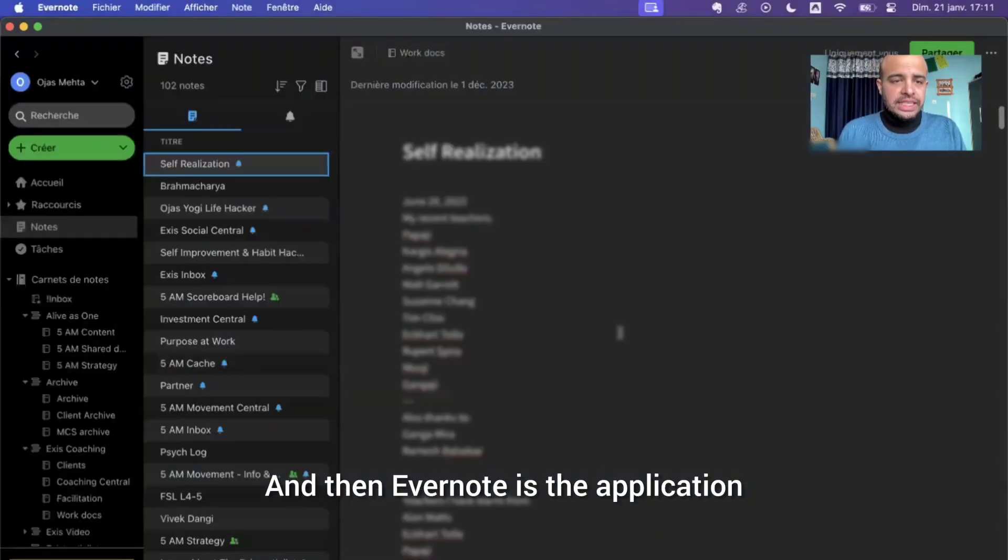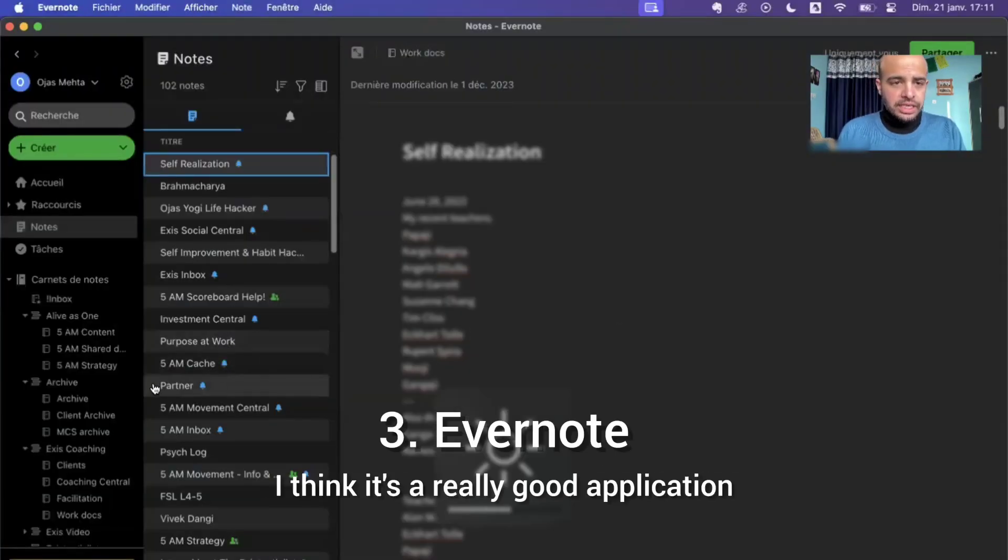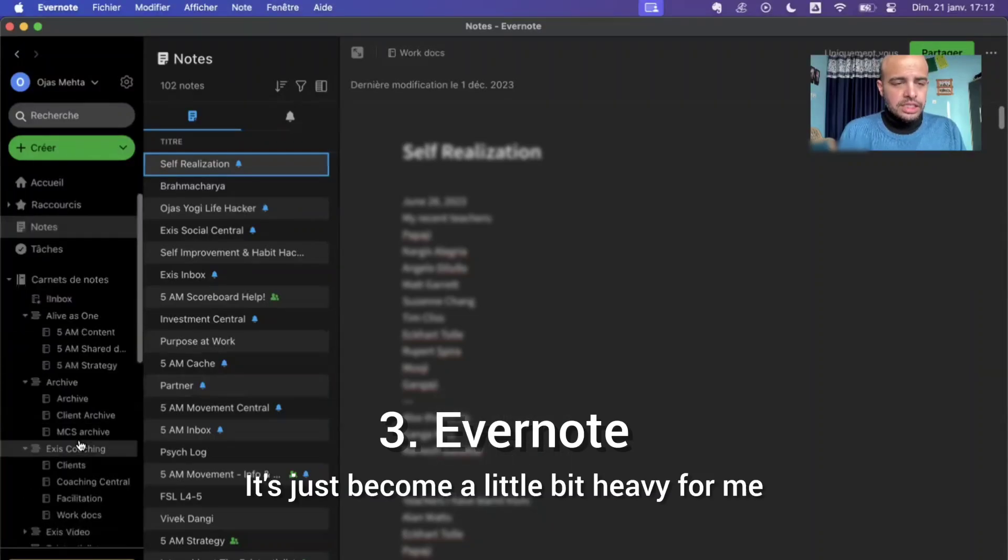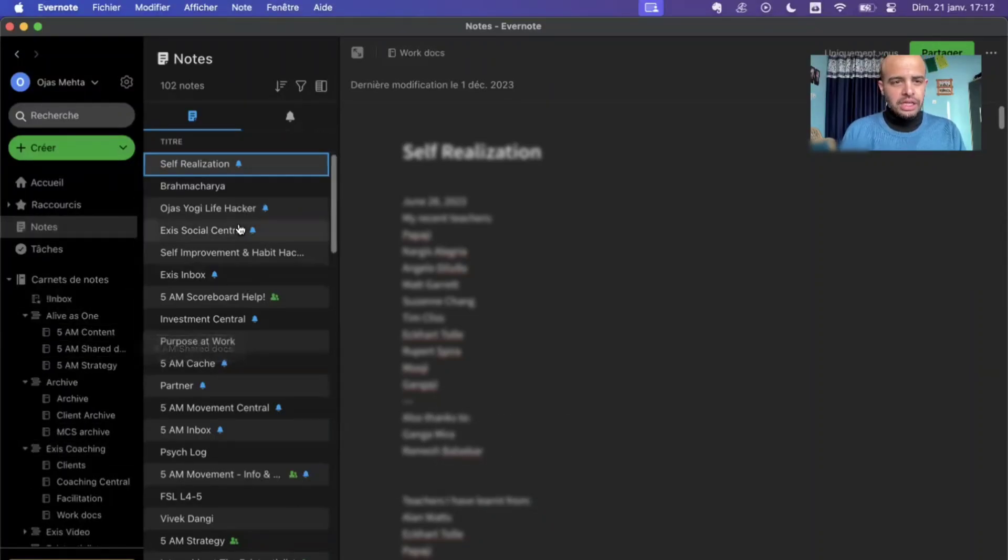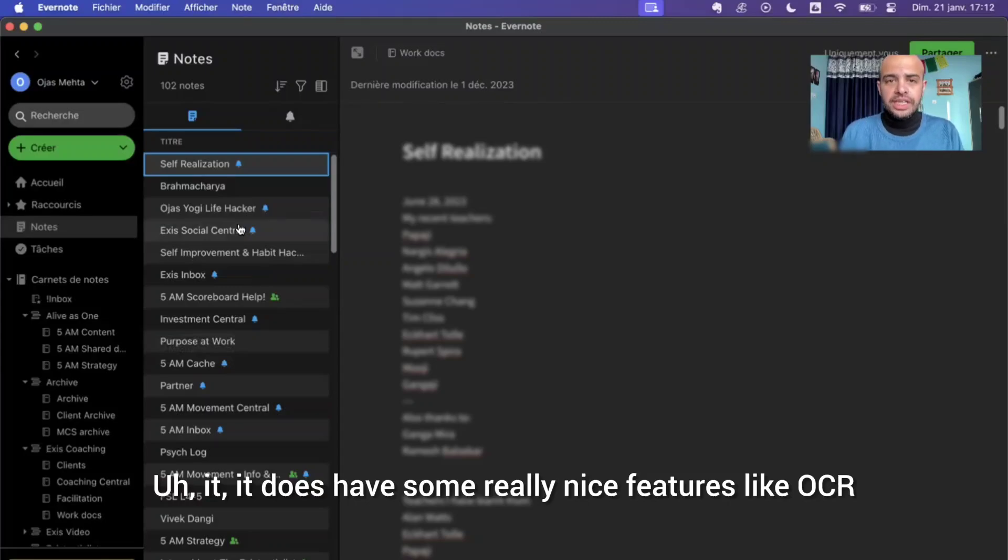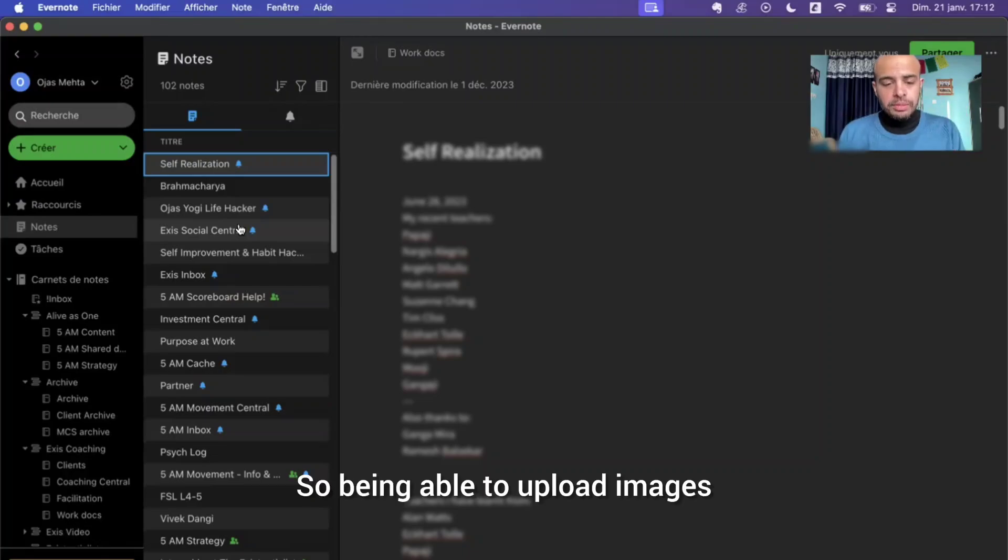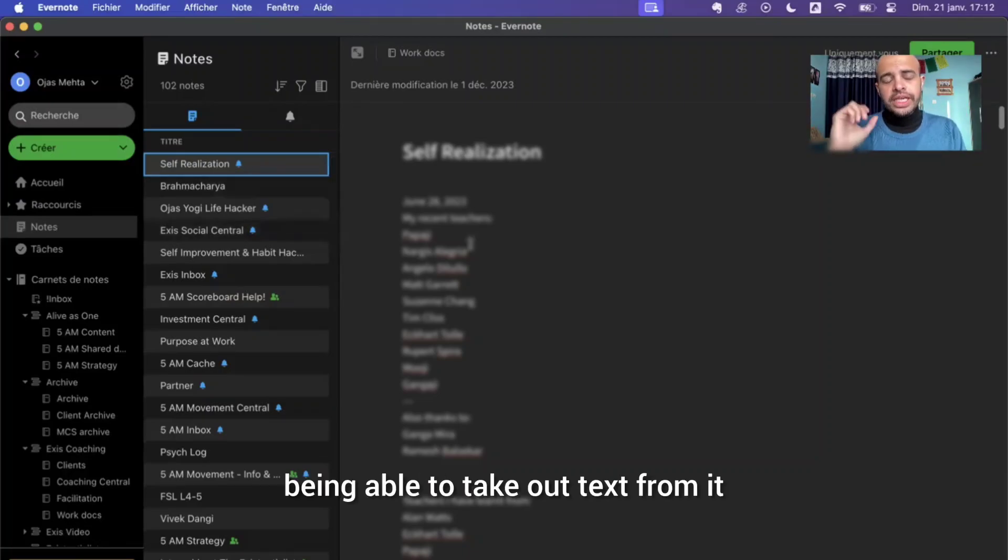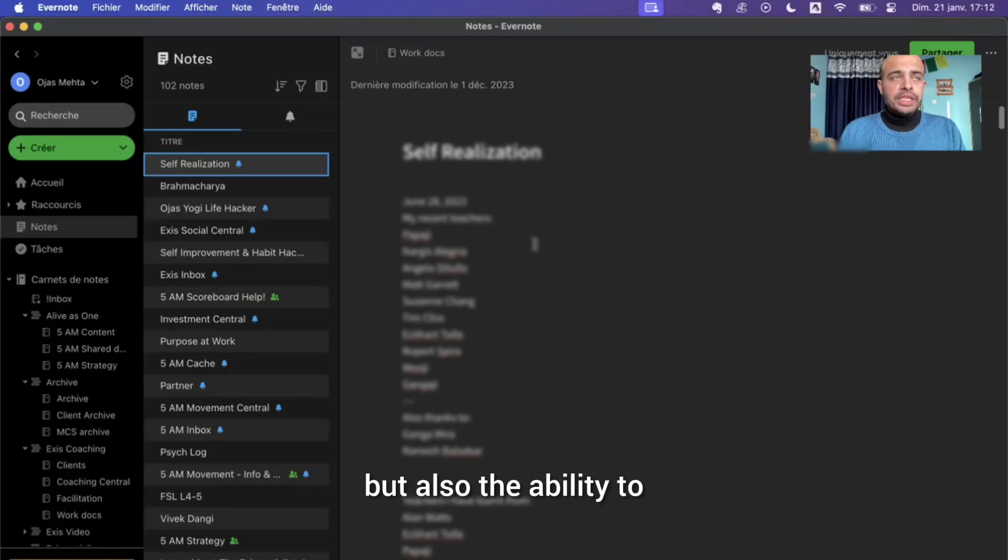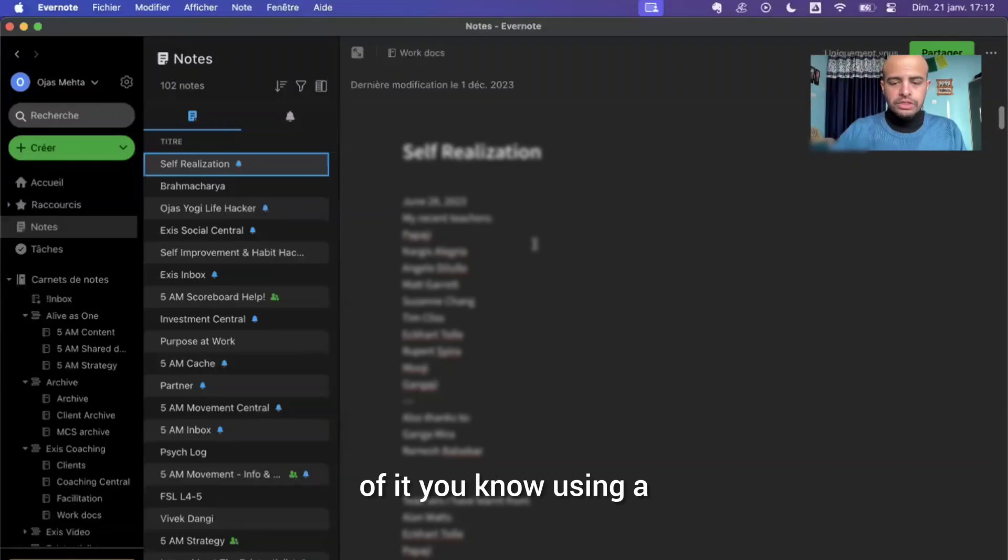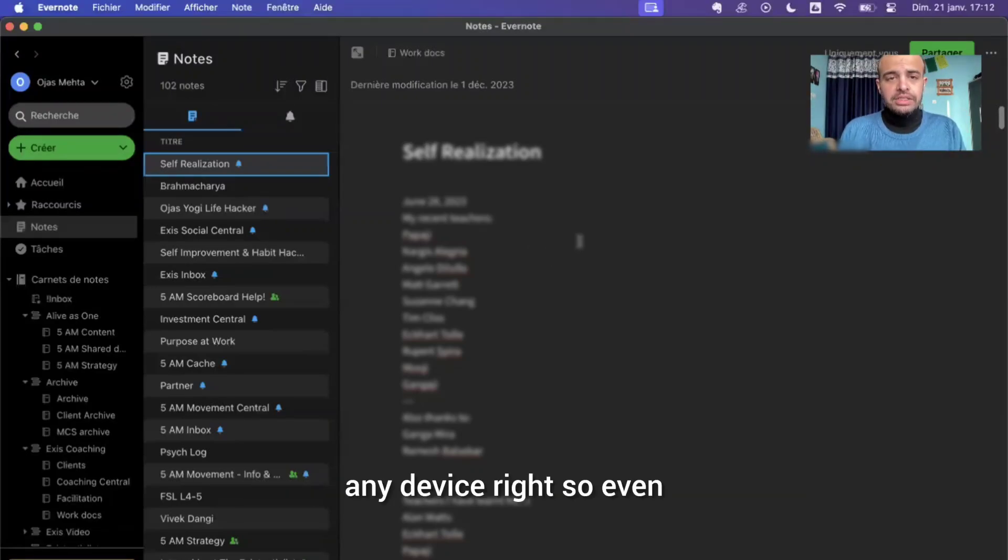And then Evernote is the application that I was using. I think it's a really good application. It's just become a little bit heavy for me. It does have some really nice features like OCR, basically being able to read images. So being able to upload images and then being able to take out text from it, but also the ability to have PDFs, to be able to annotate on top of it using a pencil and you can use it across any device.